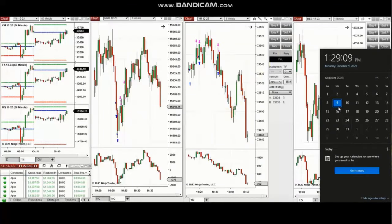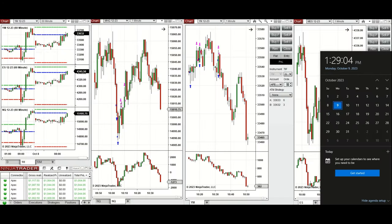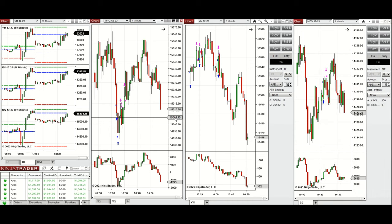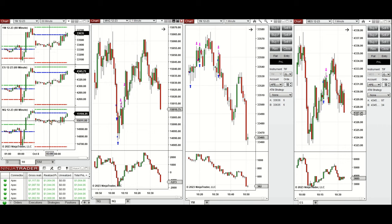A video with detailed explanation was sent to students yesterday, so I'm going to replay it here. Hello everyone — I'd like to share the trades I took on Monday, 9th of October 2023. These trades were taken on Nasdaq, Dow Jones, and S&P 500 futures. Looking at the macro charts, we see the price opened with a gap and stayed around that area for a while.